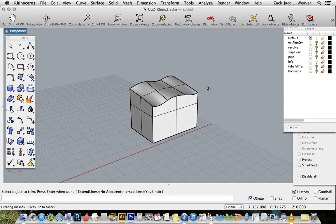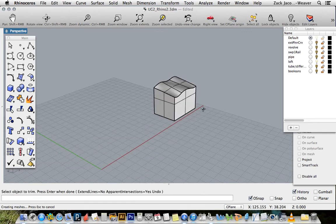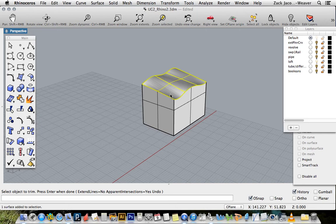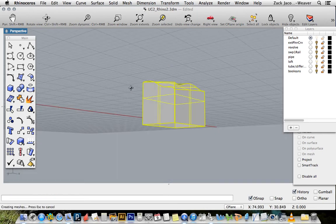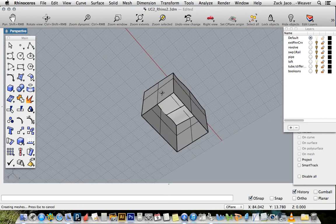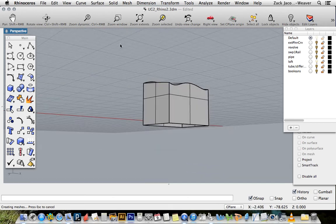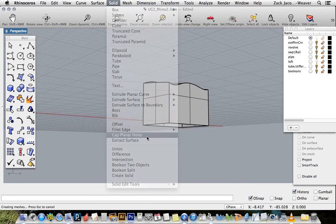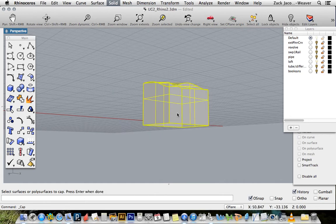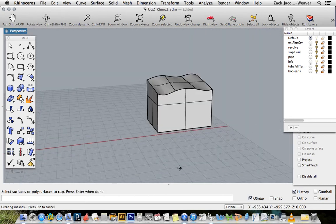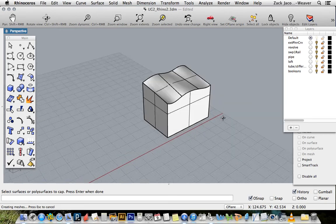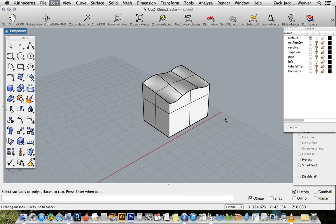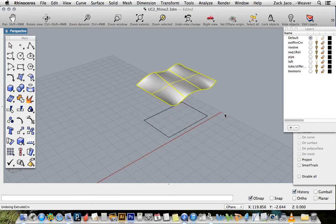Now I've got a box with my wavy potato chip top on it and I can join those. I still have an open side on the bottom, it's also planar, so I can say solid cap planar hole and now I've got a solid wavy potato chip box, useful for everyone.